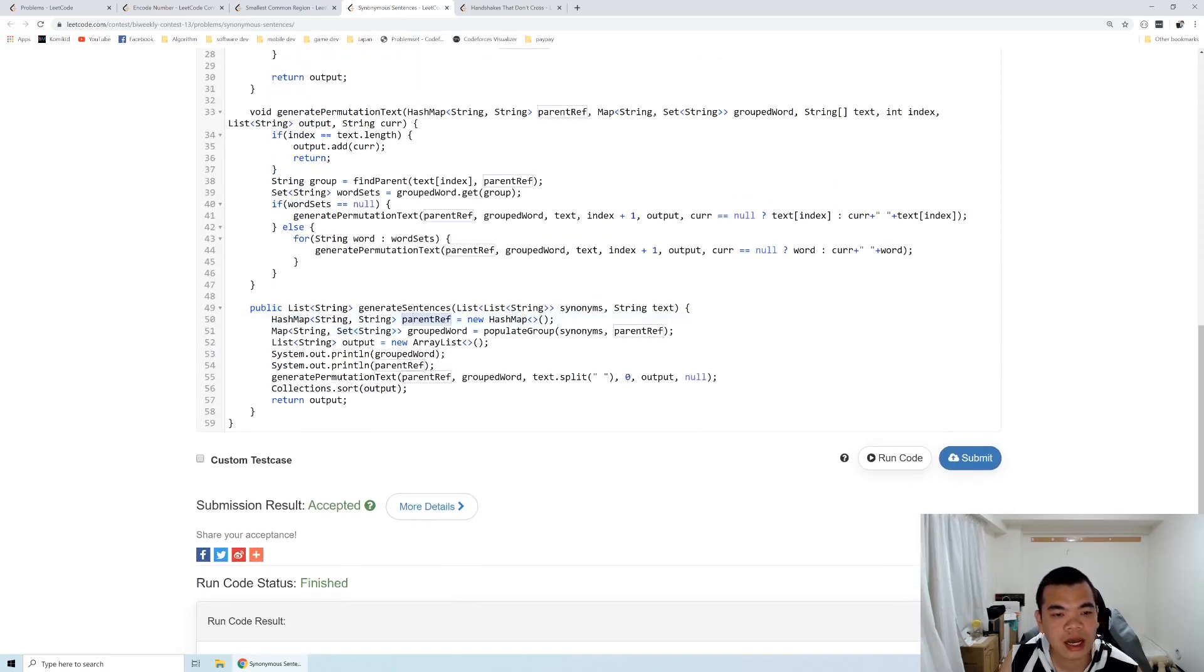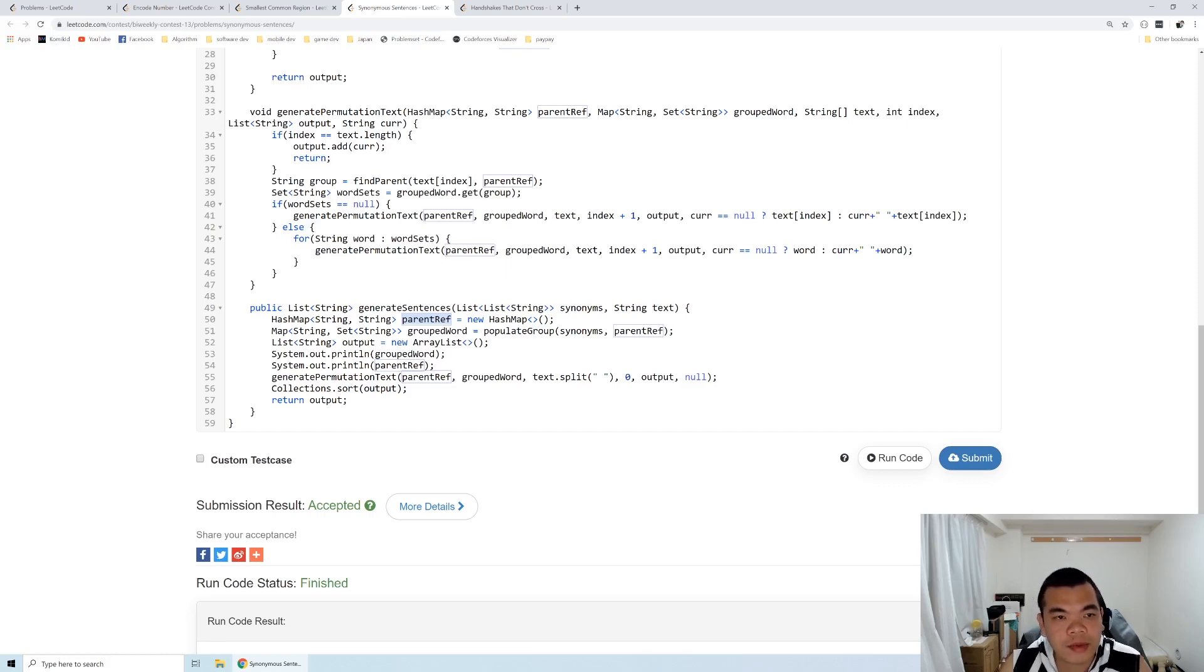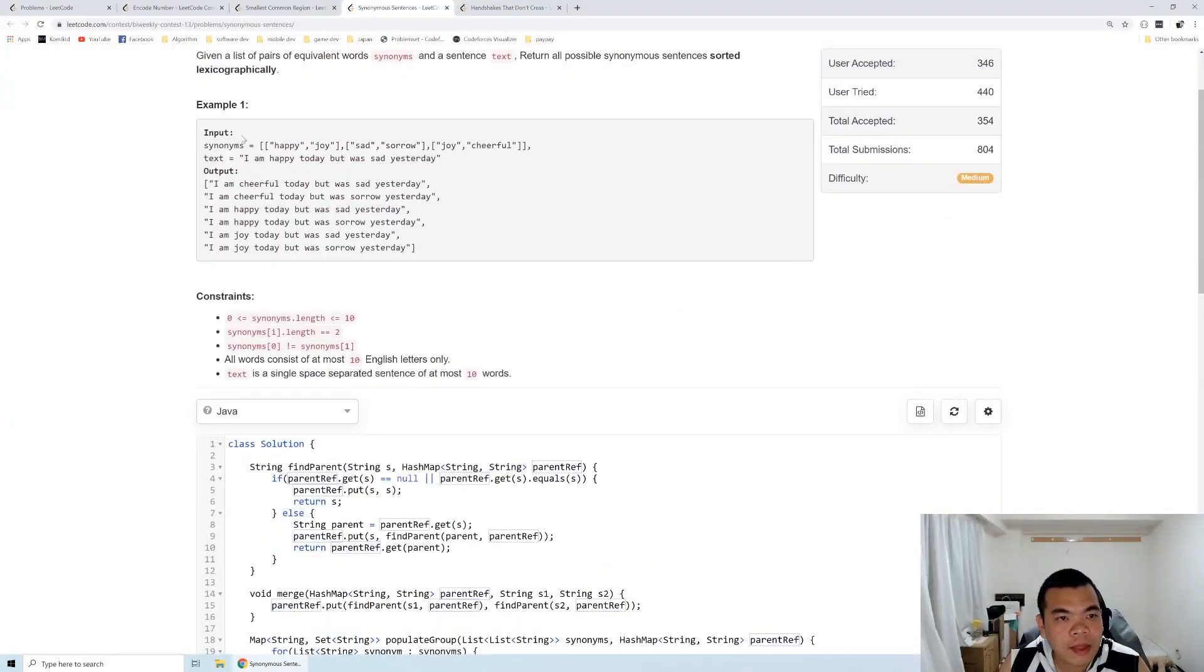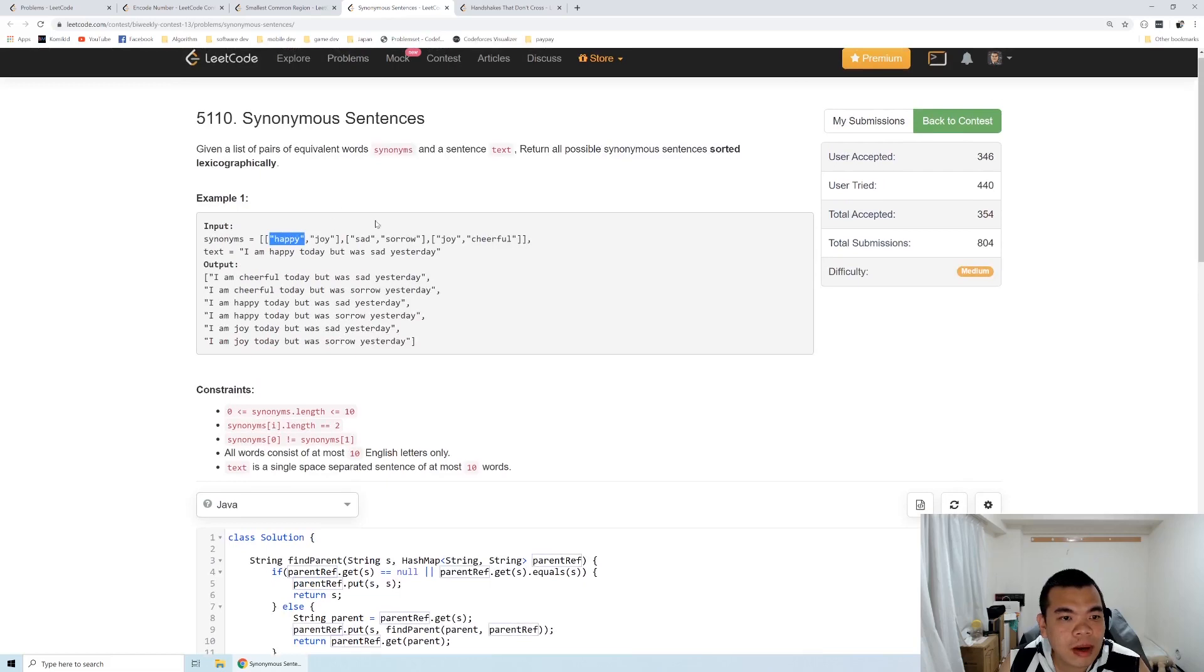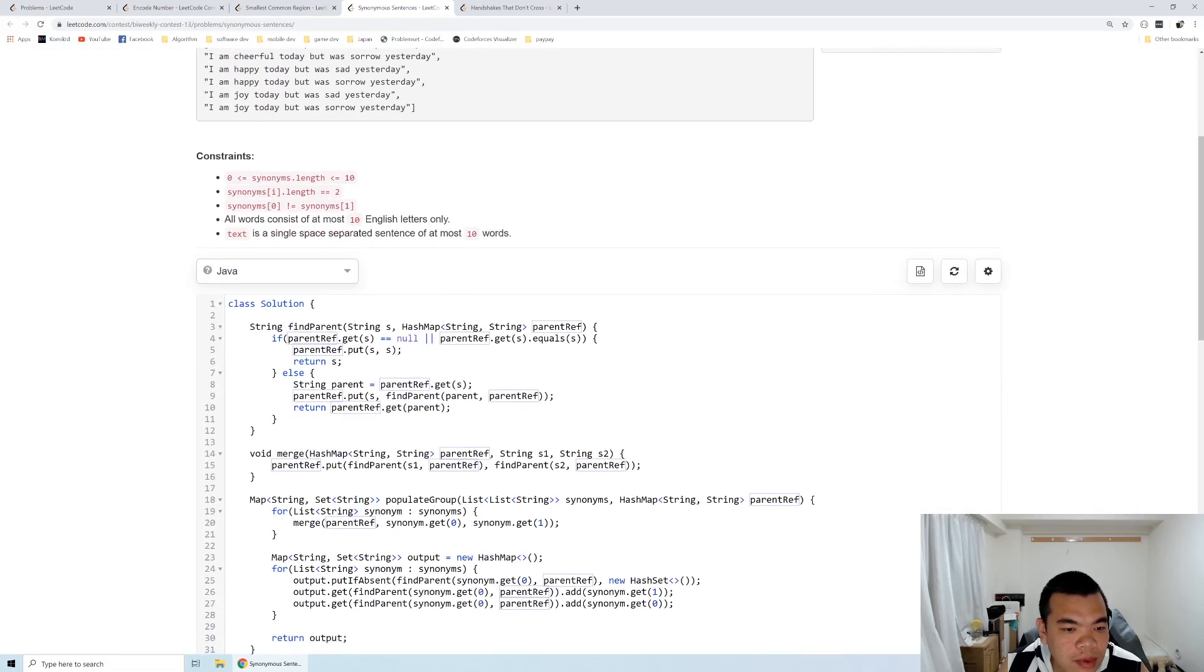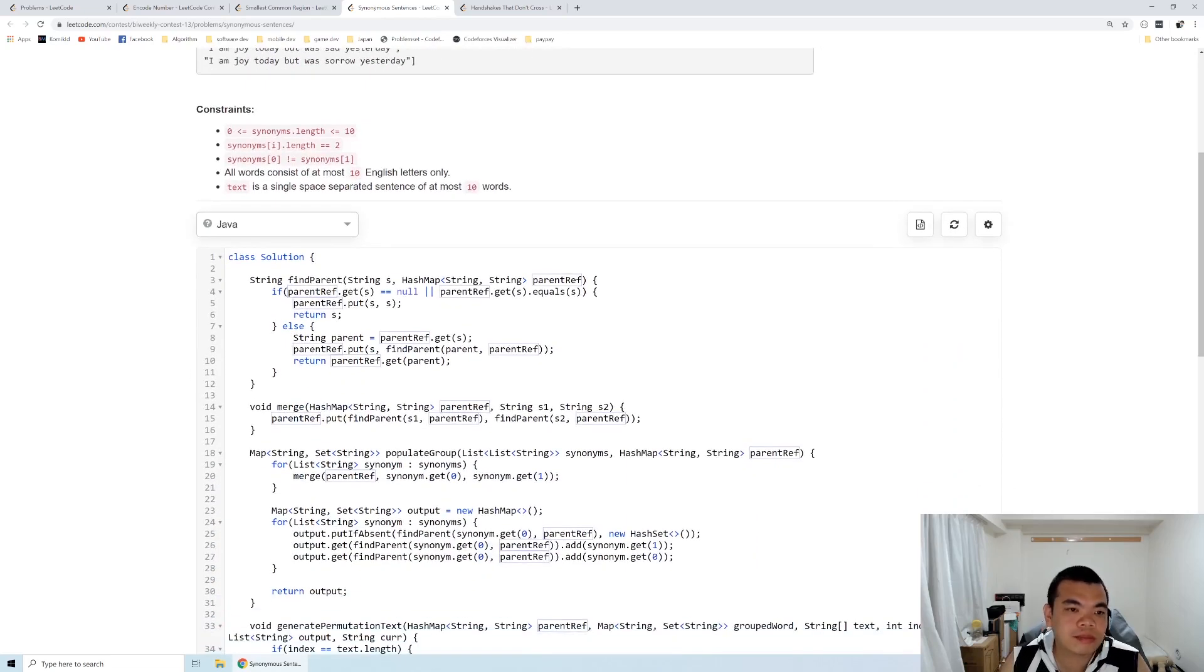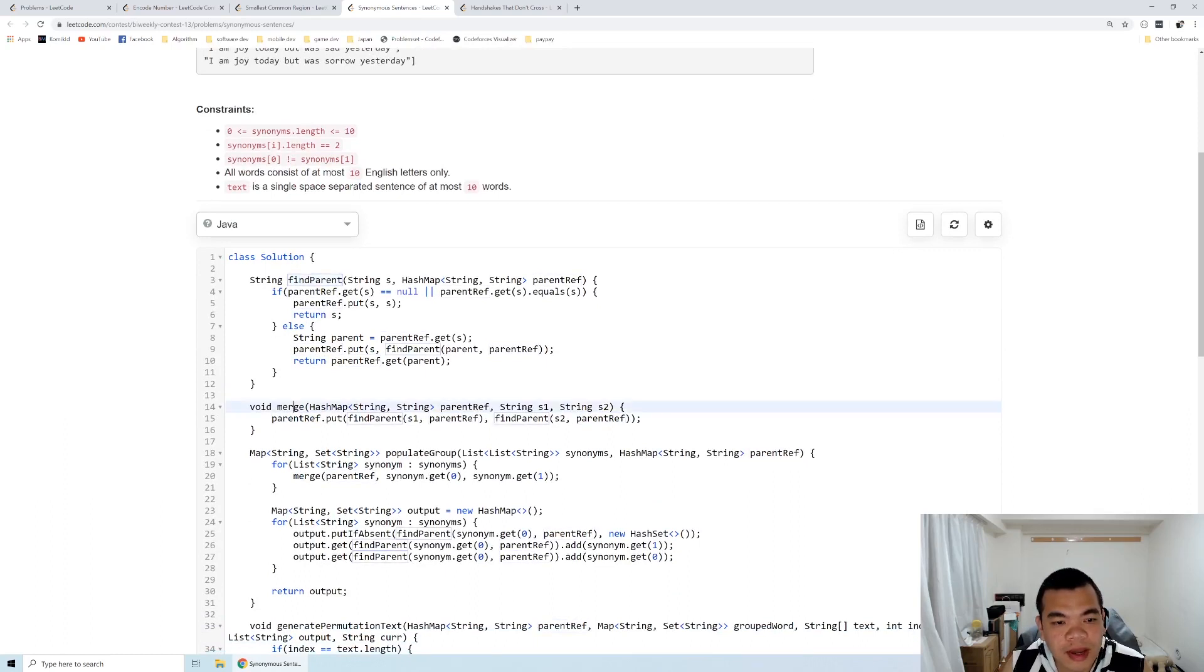I have another map here for parent reference to perform the disjoint union set operations. For example, if happy and joy are merged together, joy's parent is happy, and happy's parent is happy itself. Disjoint union set has two kinds of operations: first is called 'find parent,' and second is called 'merge.'